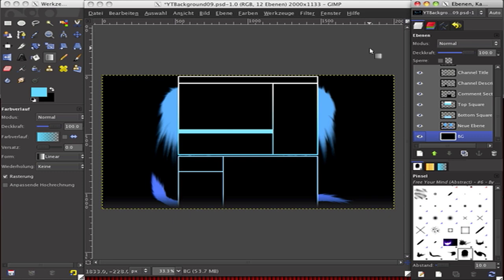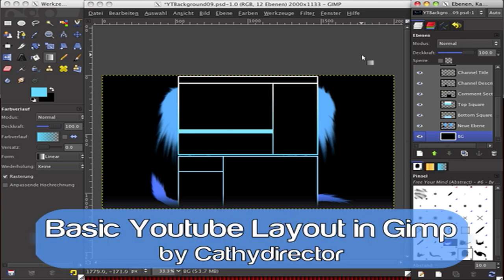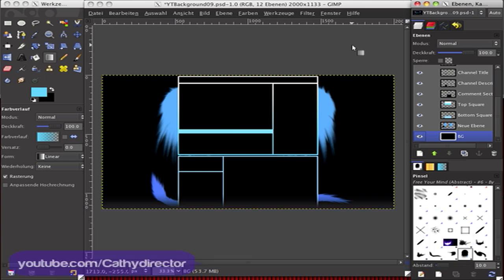Hi, here is Kathy from Cathydirector, and in this GIMP tutorial I want to show you how you can make a YouTube background, a basic background. First, what you have to do is download the template. The link is in the description.